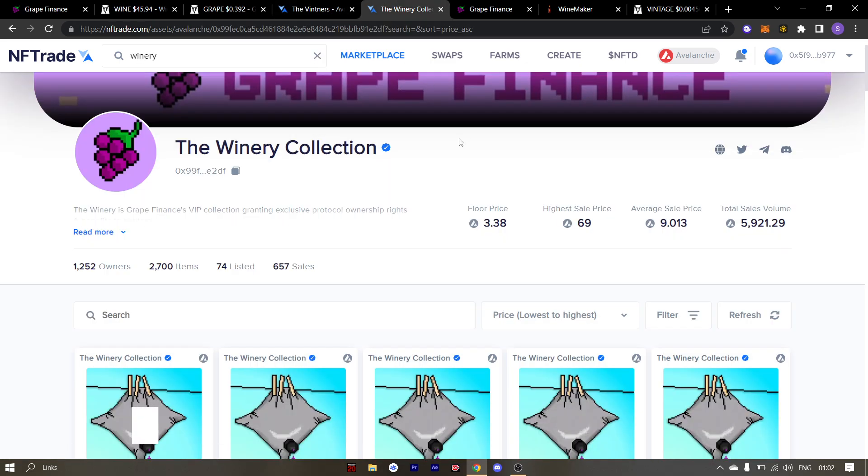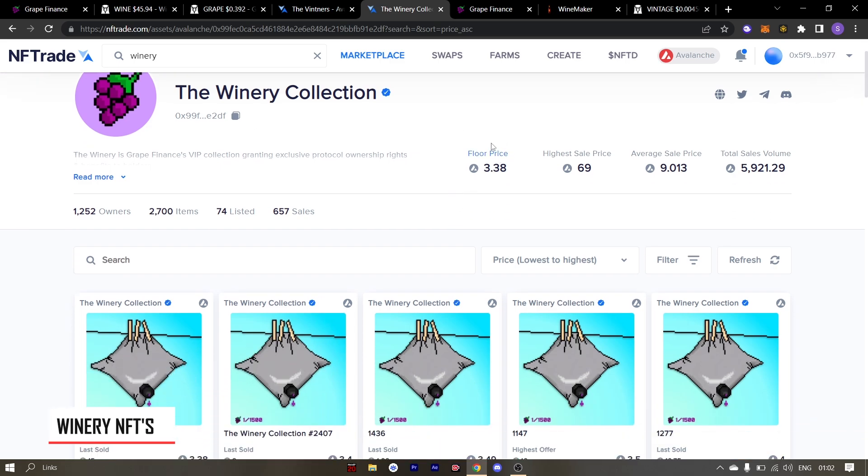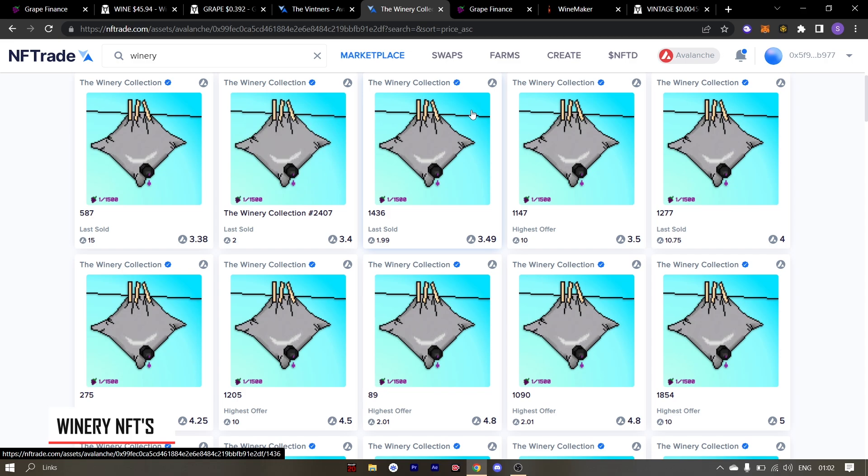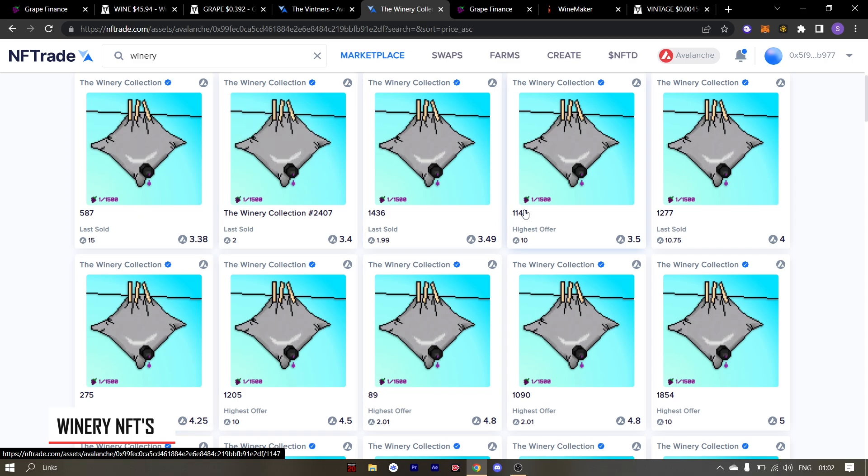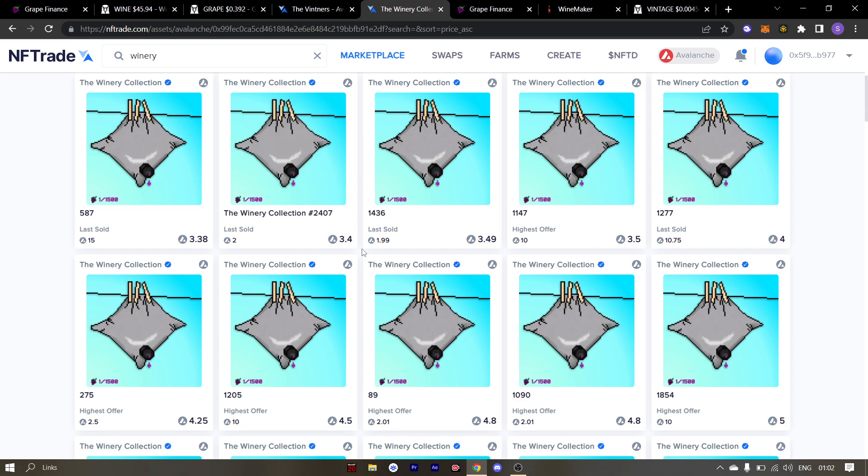Next up is the winery collection. The floor price of winery collection is sitting at 3.38 FTM. The price of goon bags is pretty undervalued given the news of version 2 nodes. I'll talk about version 2 nodes a bit later into this video. So make sure you stick around till the end of the video.